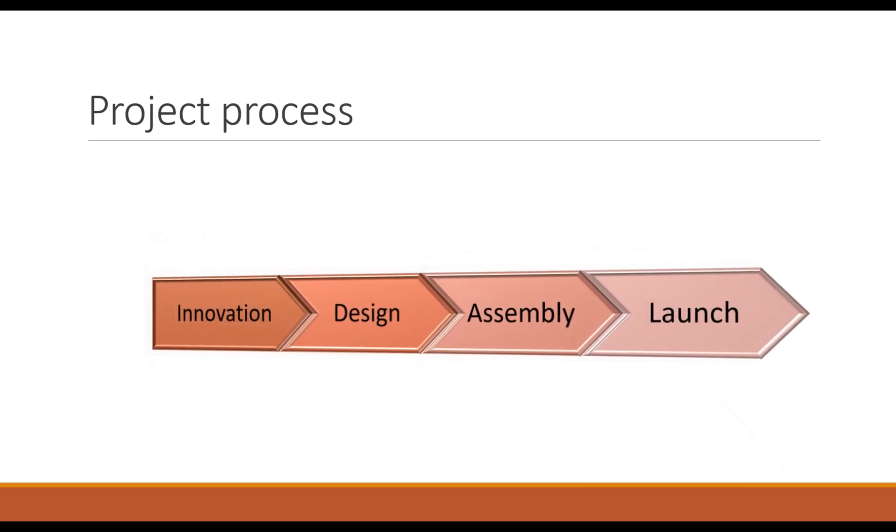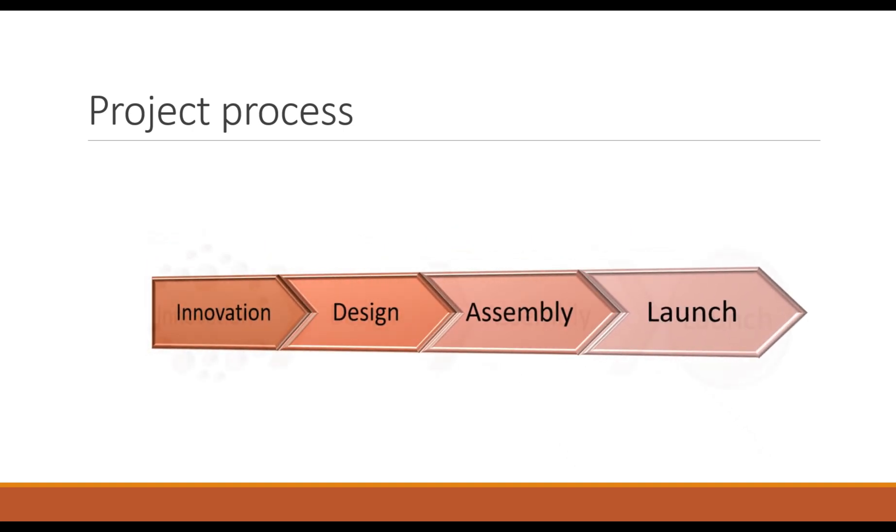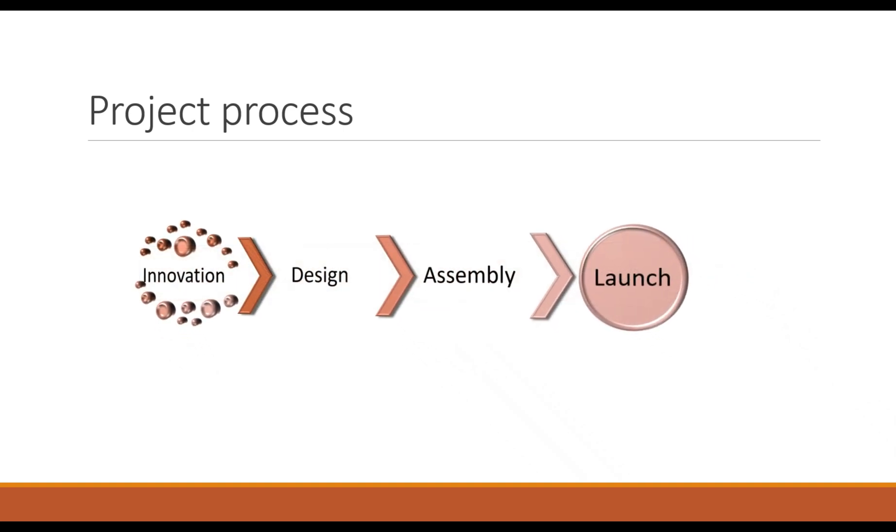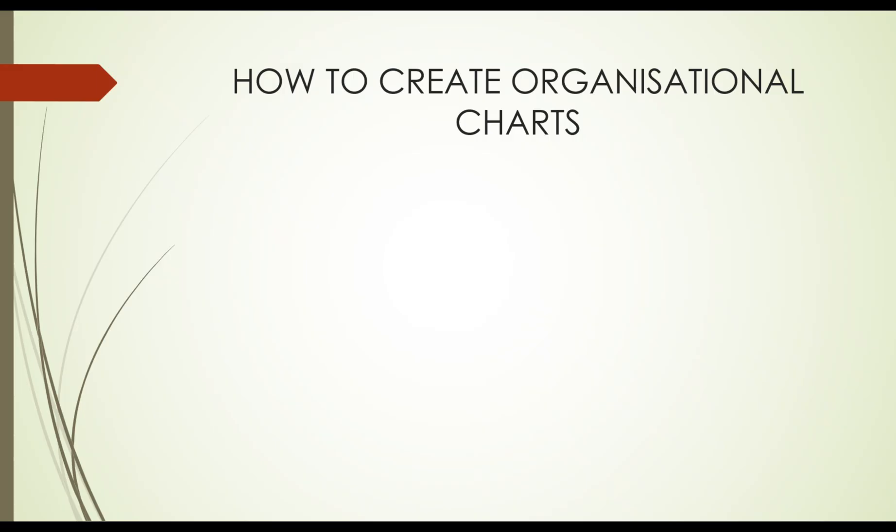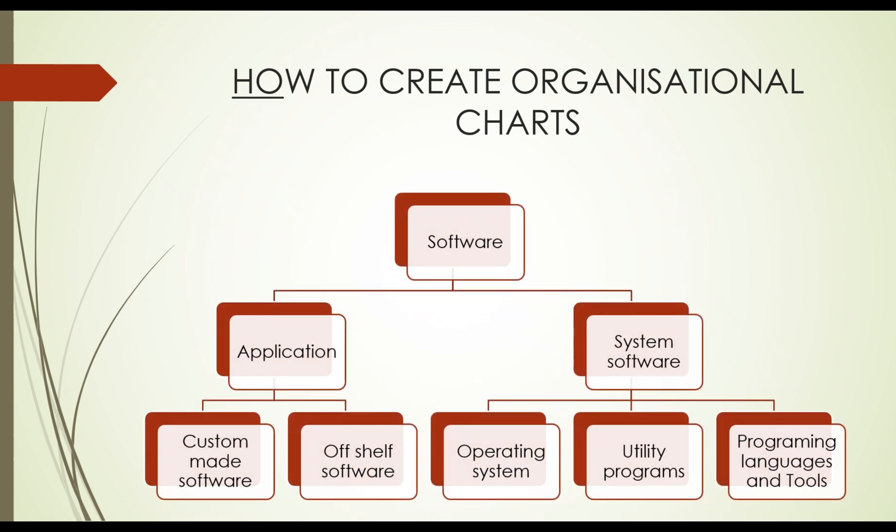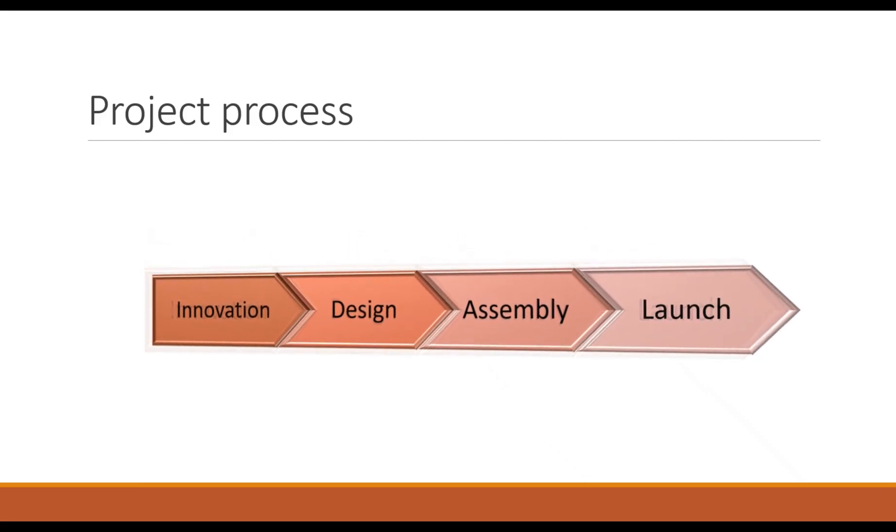With SmartArt, you can build eye-catching graphics that clearly communicate your ideas with just a few clicks. I'm Kasawa, and I've worked extensively with PowerPoint design. In this tutorial, I'll walk you through how to start using SmartArt to boost your presentations. By the end, you'll know how to create stunning visuals quickly and efficiently.